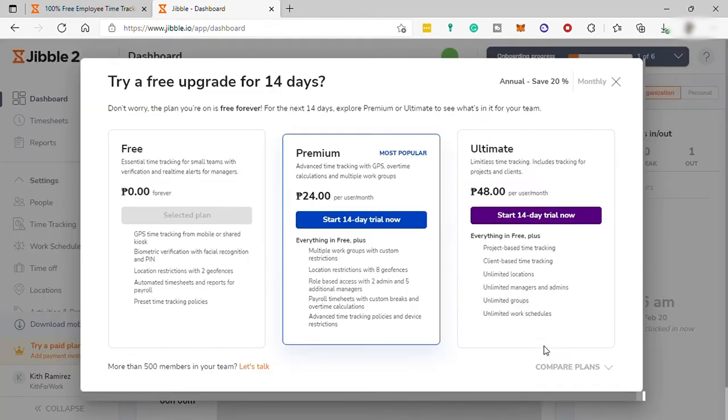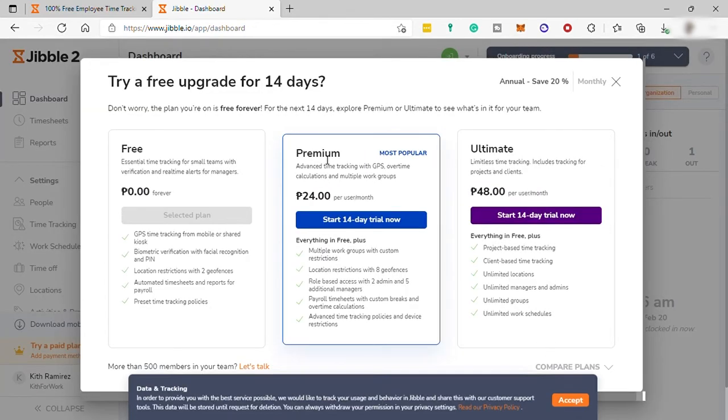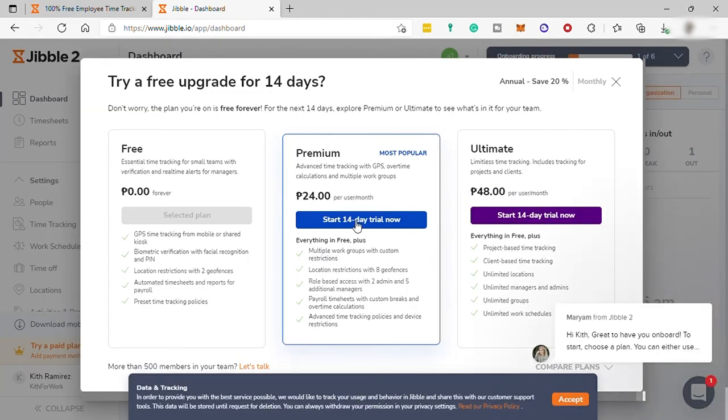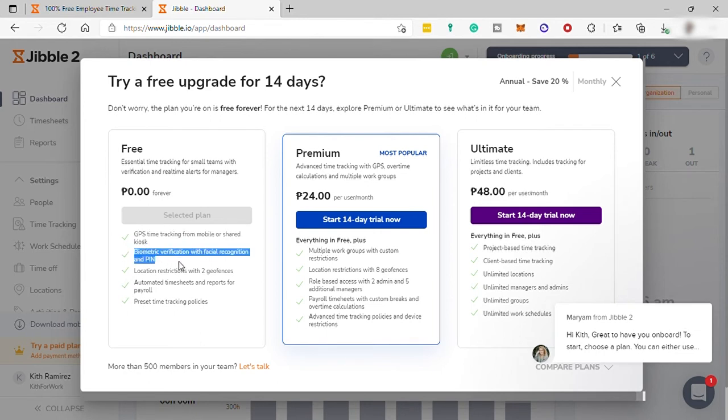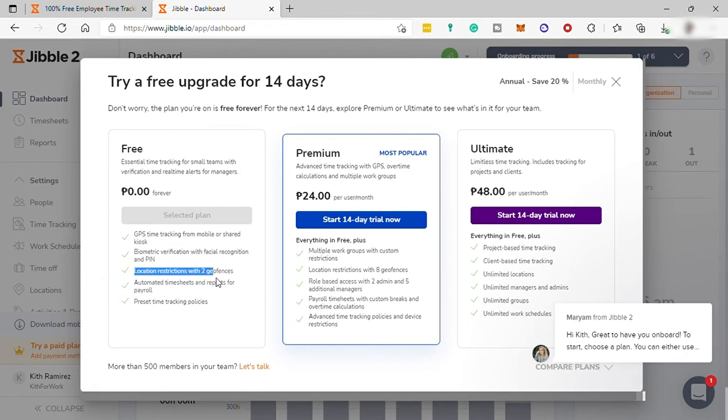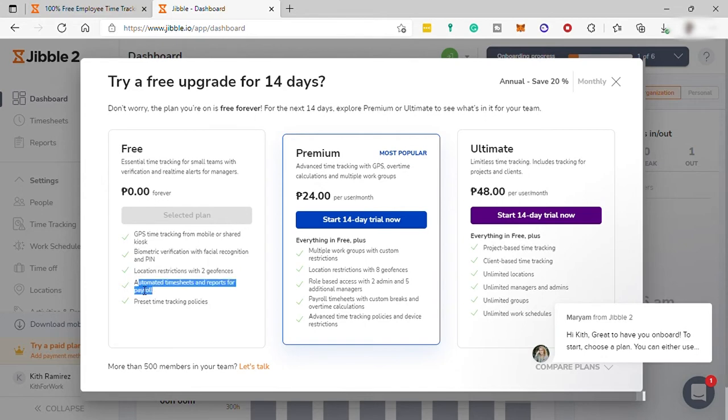After that, here, you can see the three different Jibble plans. So they have free plan forever and features include GPS time tracking from mobile, biometric verification with facial recognition and PIN, location restriction and reports for payroll, and preset time tracking policies. So you already have everything on free plan, all these basic features.